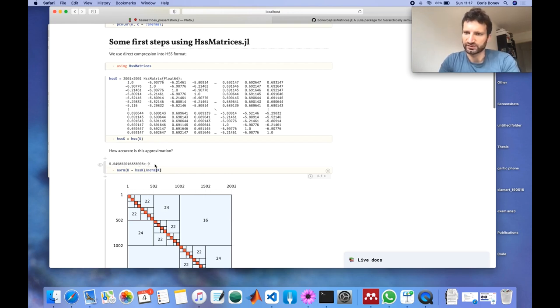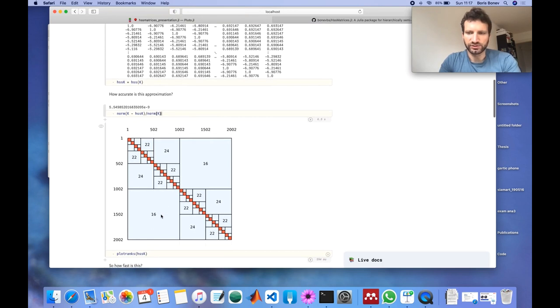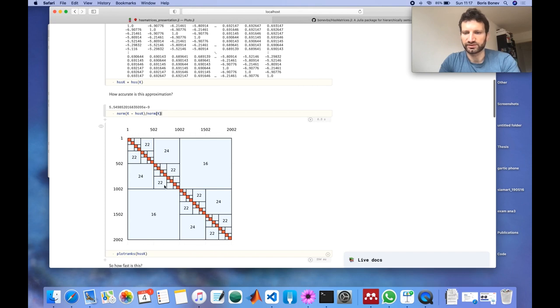So this is a good approximation and equally I want to know whether the ranks are small and what this matrix looks like.